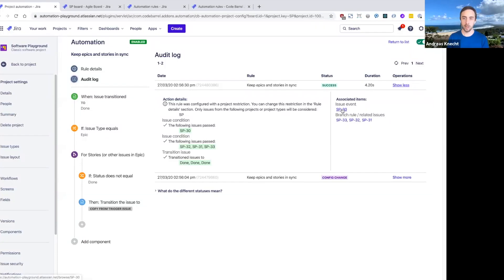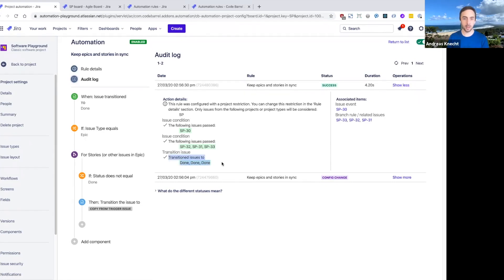We can see the issue that triggered this, we can see all the stories that we found in this epic, and then the fact that we transitioned all of them to done.